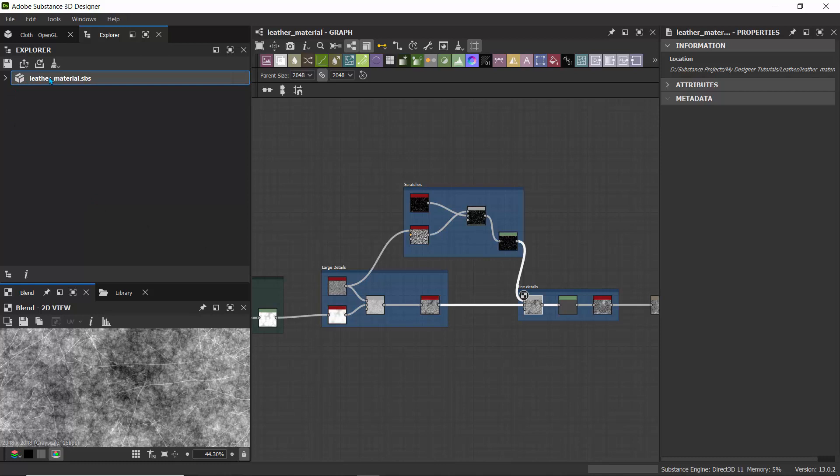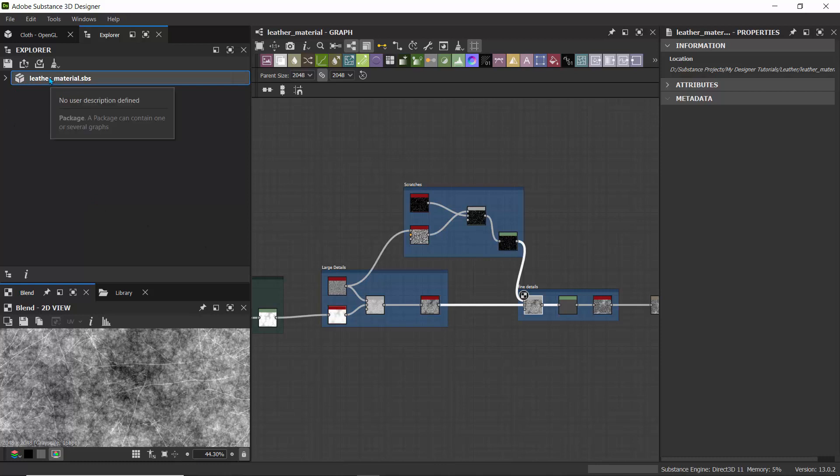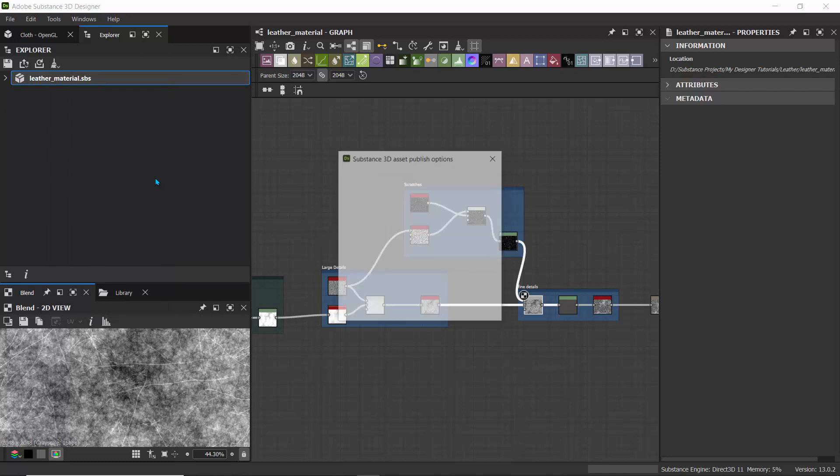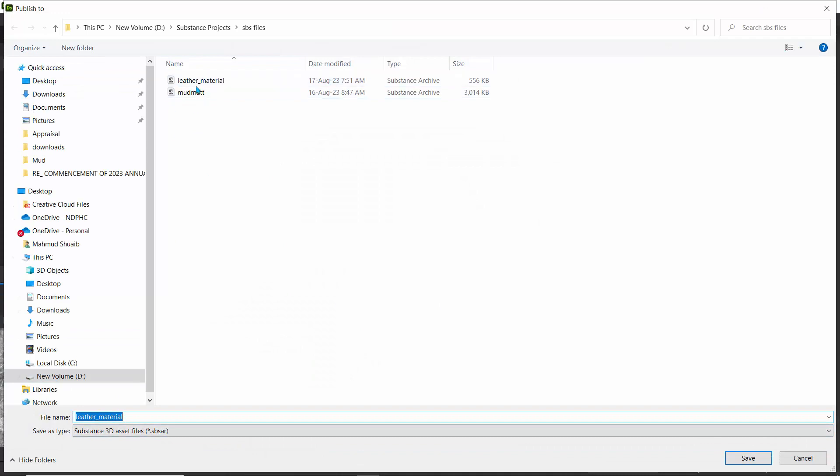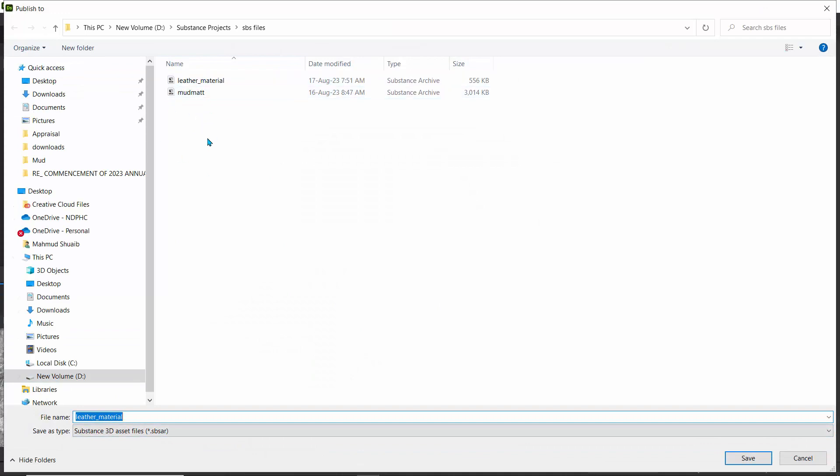And then you find a location to publish your file. So I'll just right click this and click on publish this file. I'll click on these three dots here just to find a location where I'm going to paste that material.